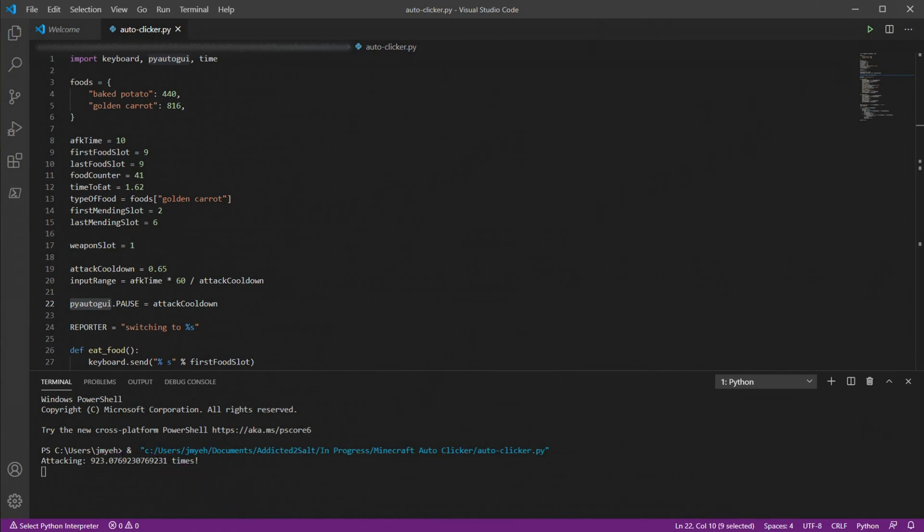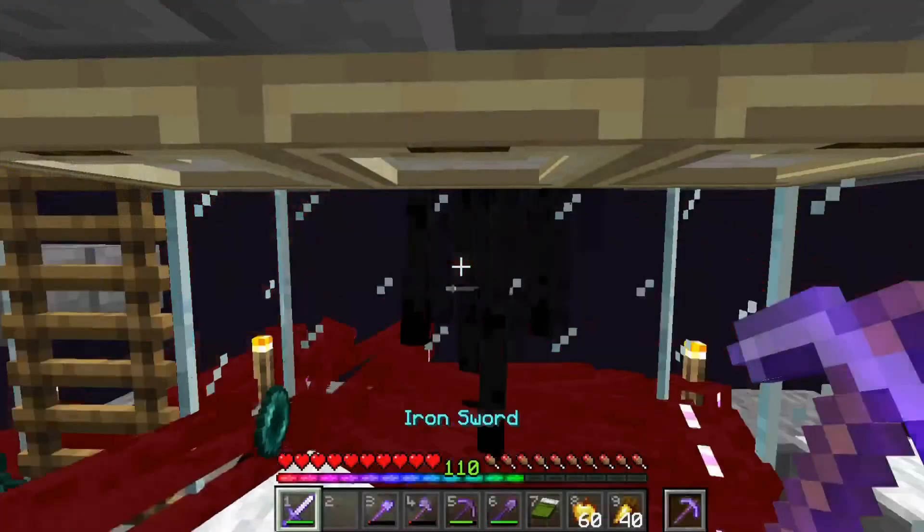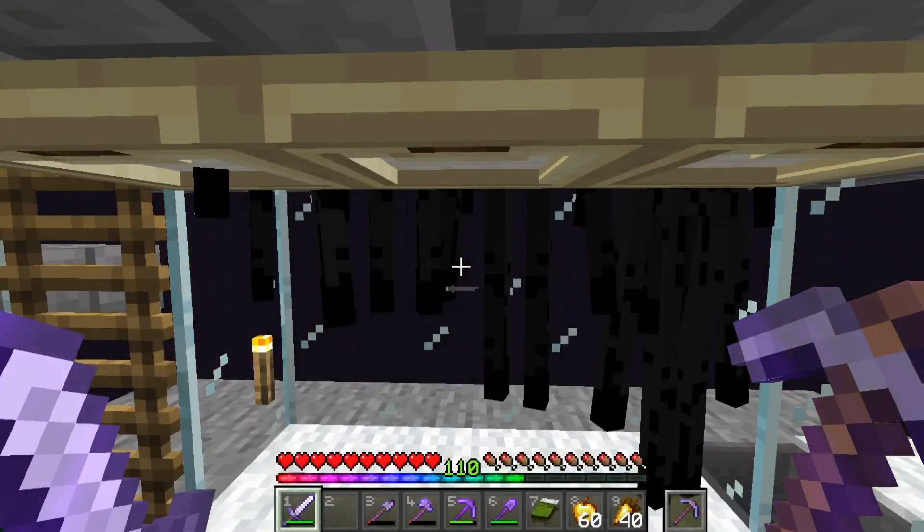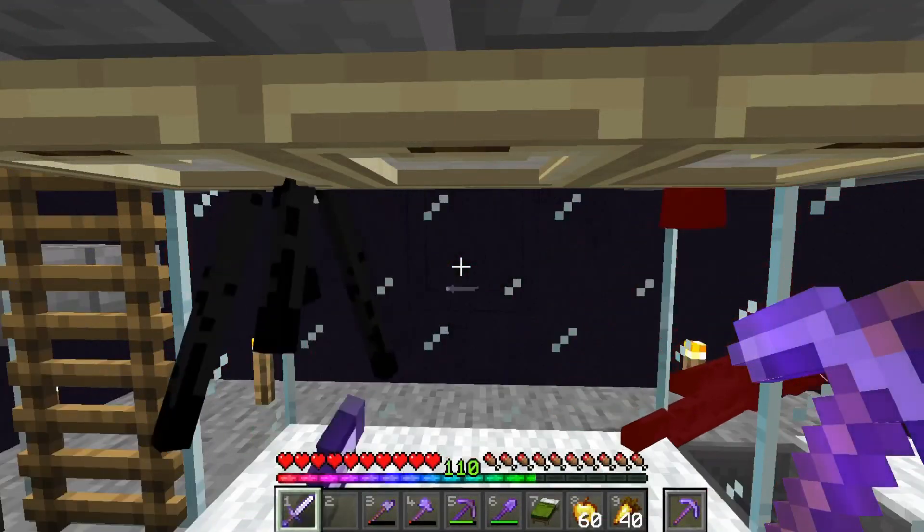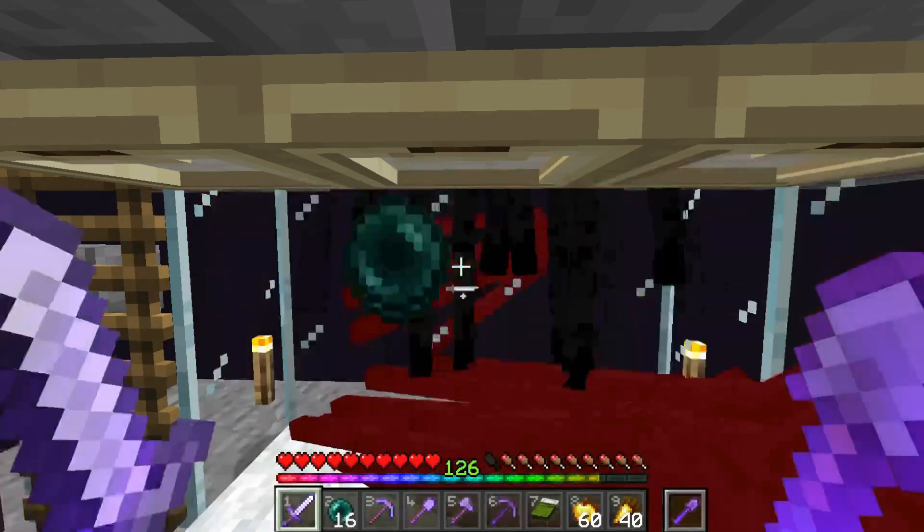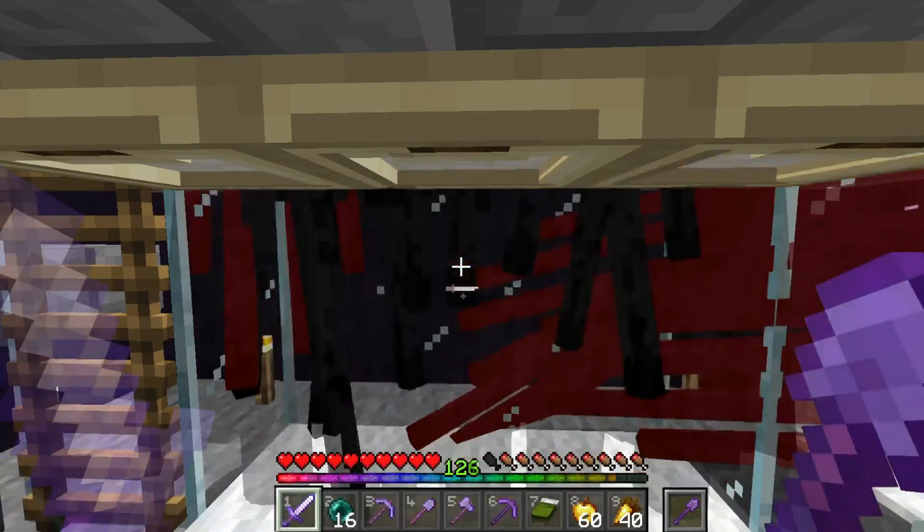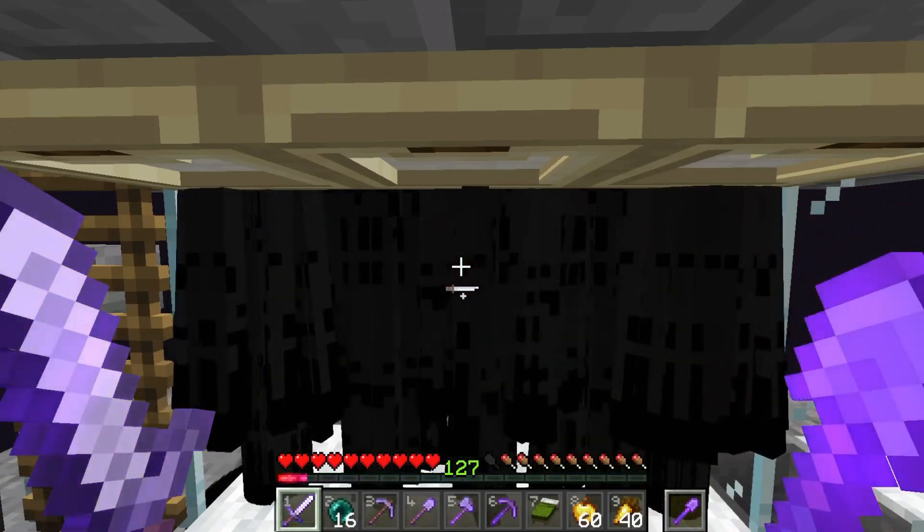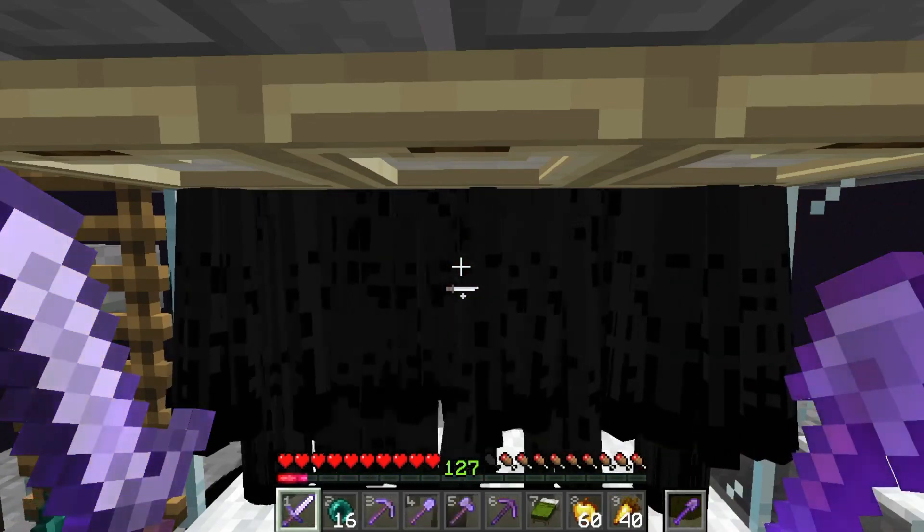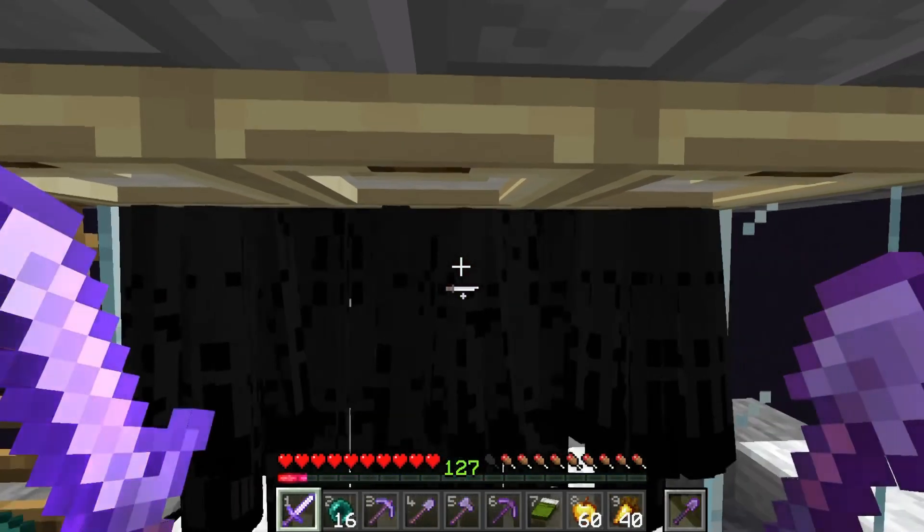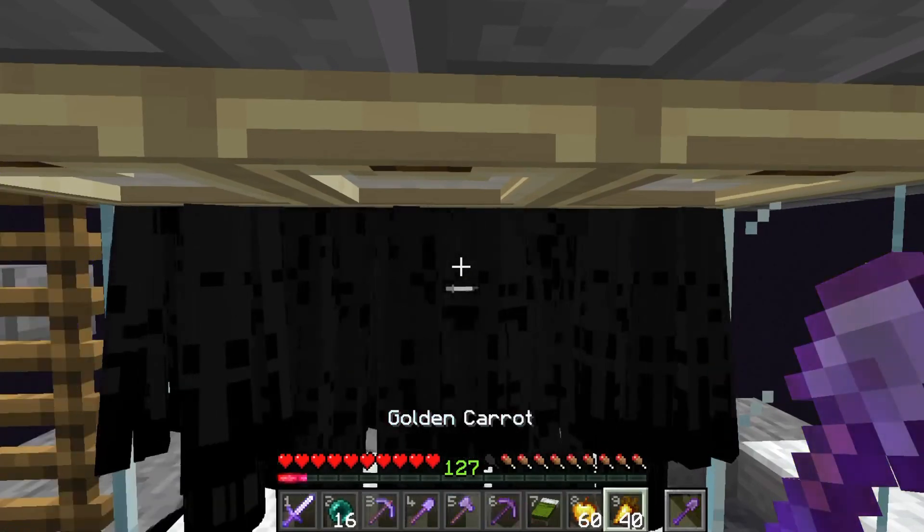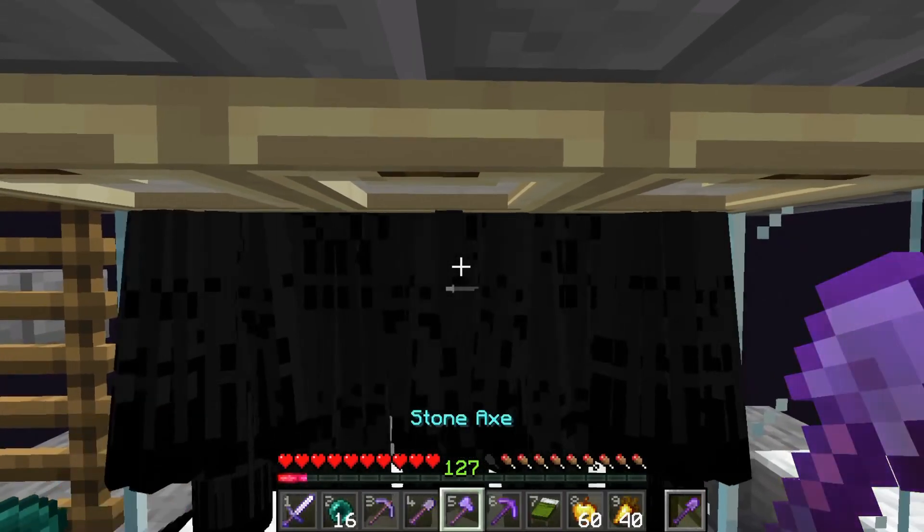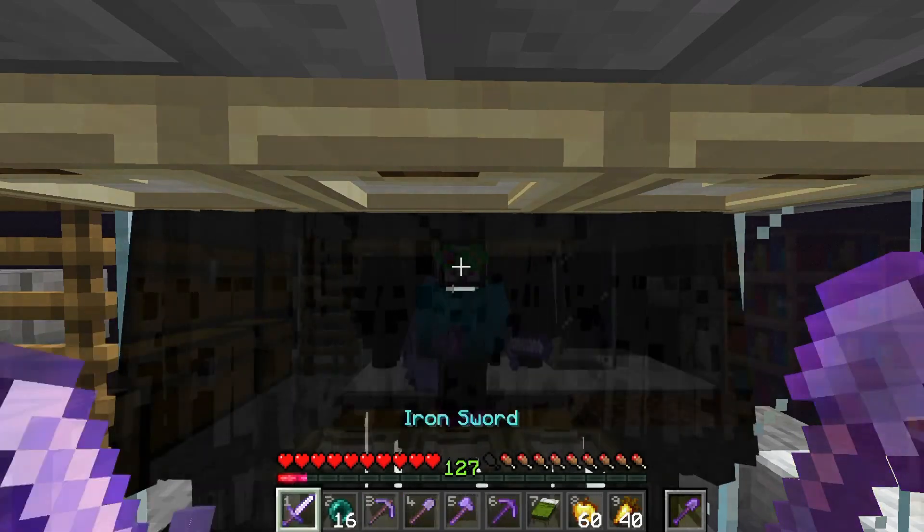Now let's go over to Minecraft. And our auto clicker just starts working. So now it's been 10 minutes, and I gained a lot of XP. I didn't have to eat because it was only 10 minutes. But all of my items are repaired, as you can see.